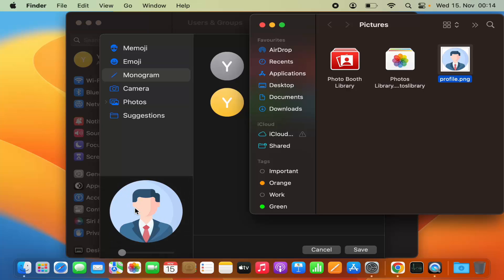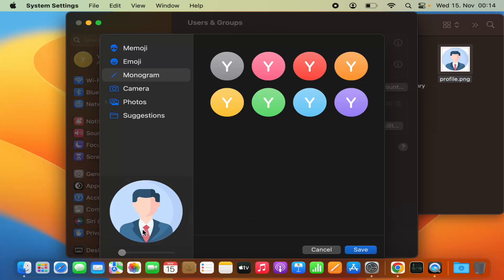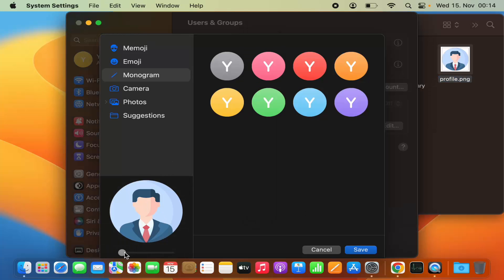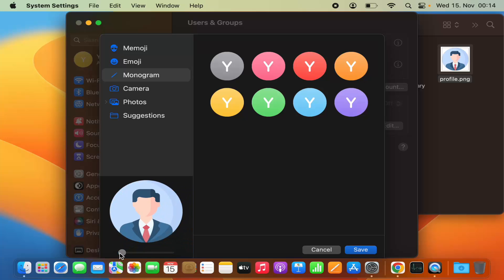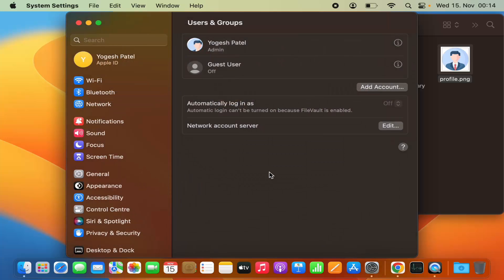Just release it there and your picture is imported as your user profile picture. You can then make it bigger or smaller, and once you're happy, click on Save and the profile picture is set.